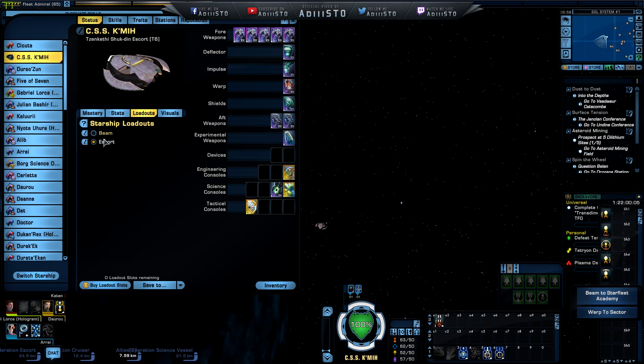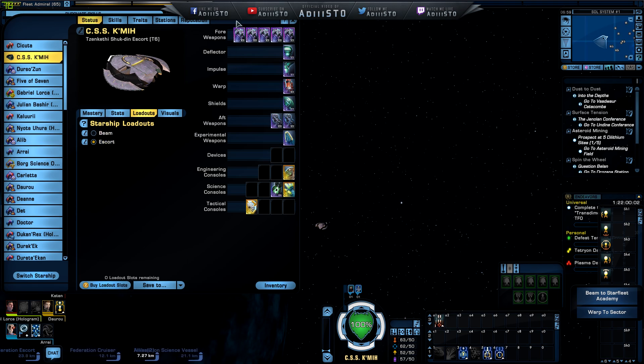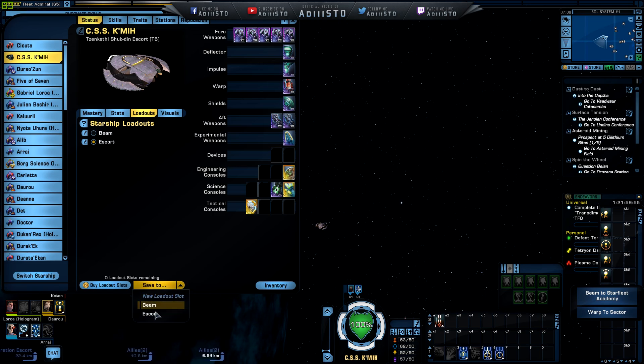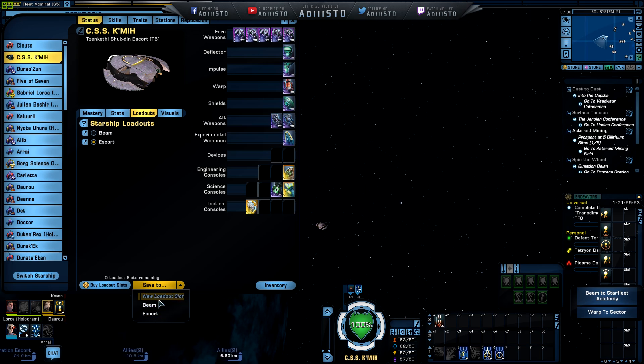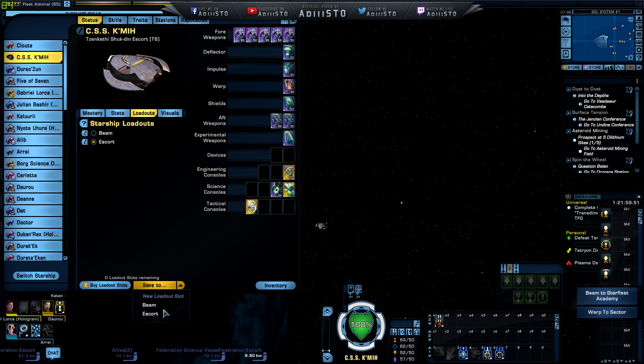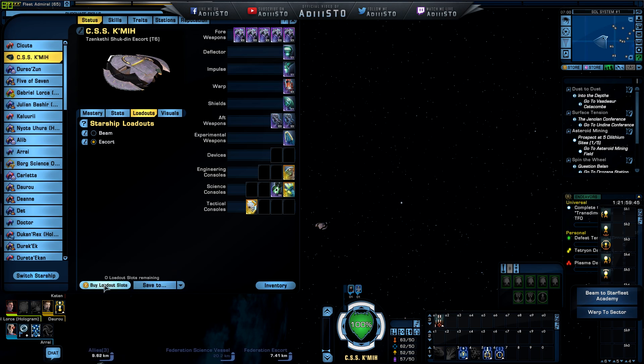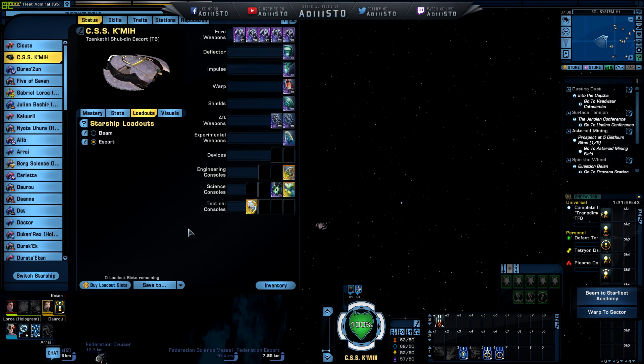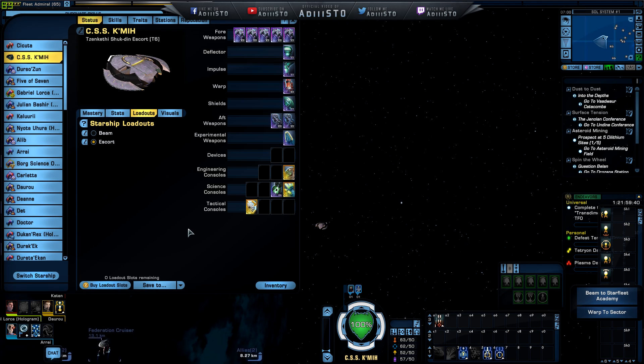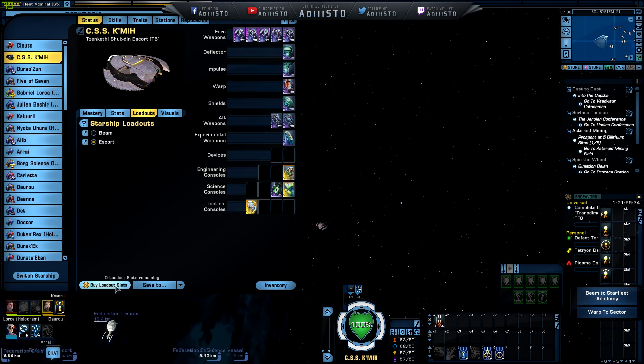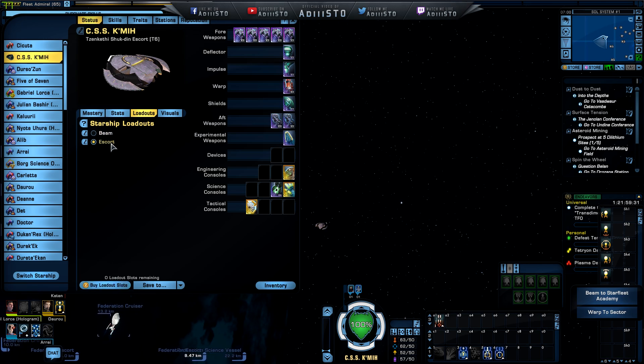Now, if you want to save it up in different configuration that you want, there is a drop down button up here. You can have a new loadout slot. Currently, I only have two because that's what you're going to get at the default. Every captain is going to get two different loadouts in his ship. If you want more, there is a buy loadout slot available right here for purchasing. Obviously, they need to make money out of this game. So they are asking you to pay a little bit of zen if you want more loadouts. Currently, I only have two.